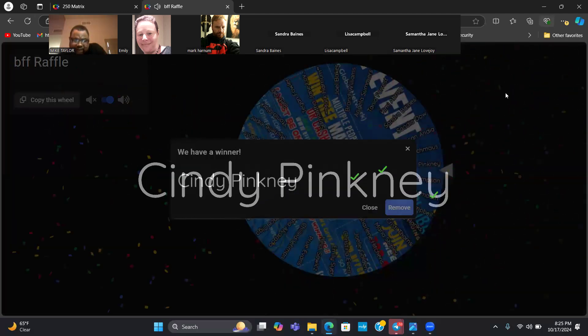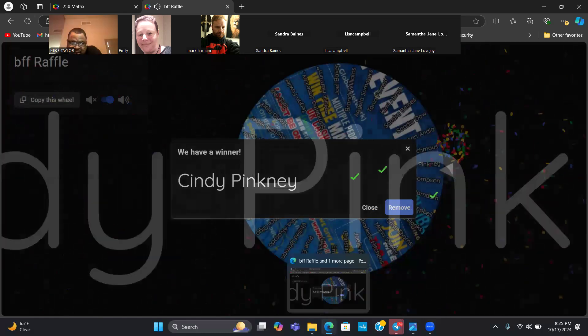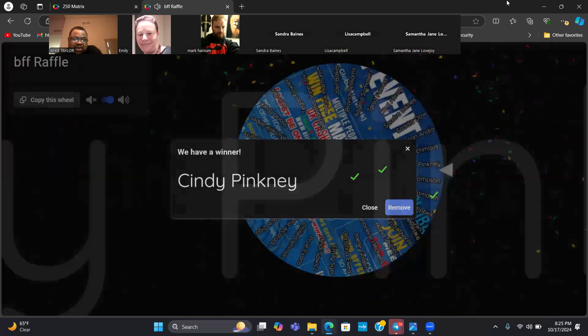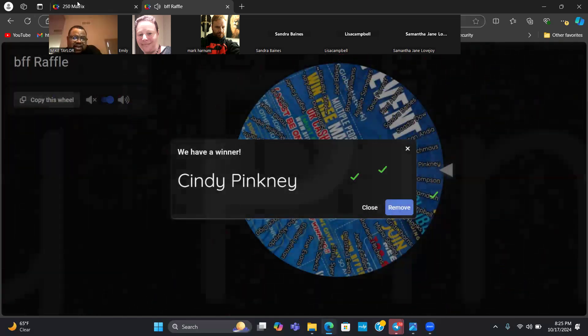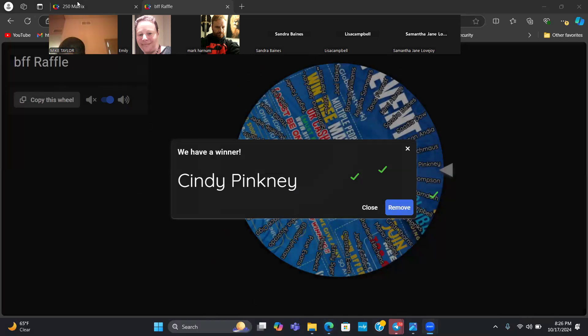I'm looking for Sidney Pinkney. Give me some fives, Sidney, if you're here. If you're here to claim your prize, there she go.